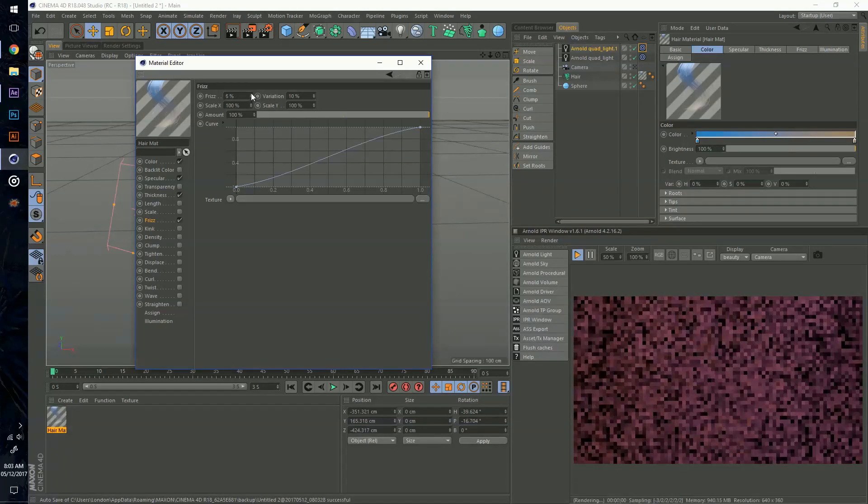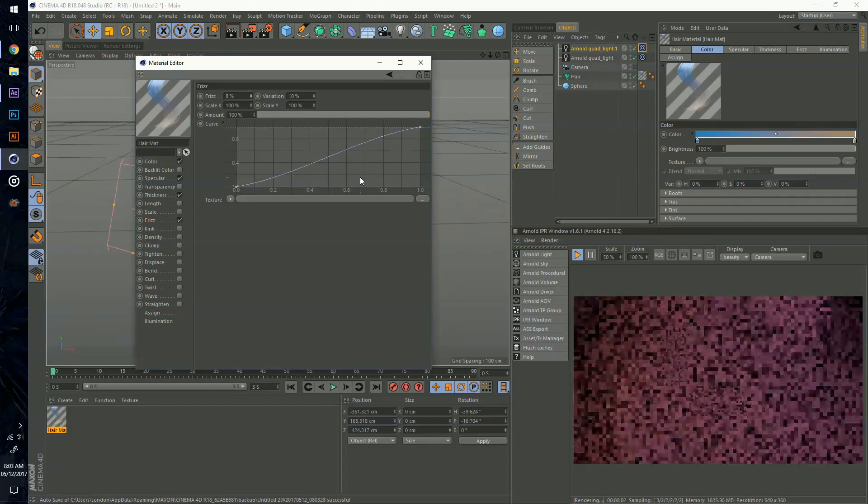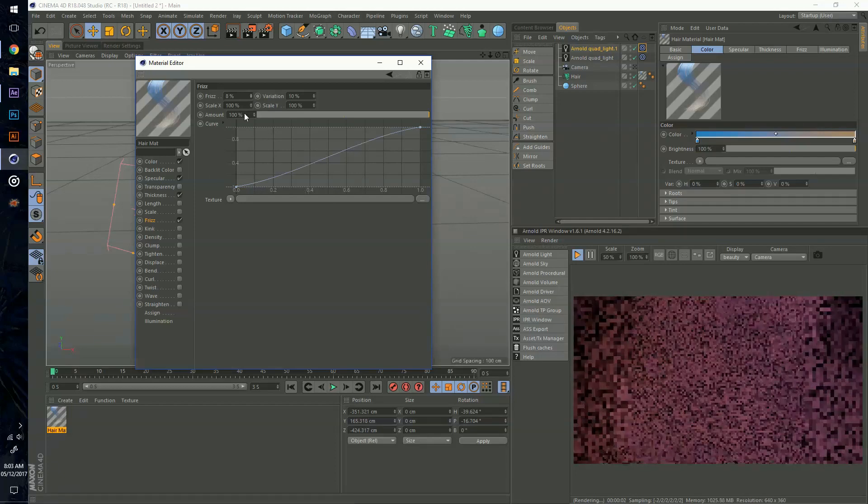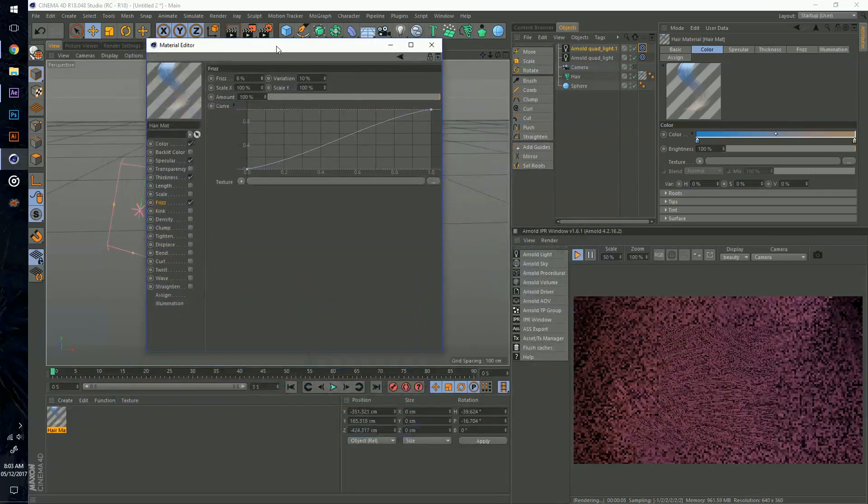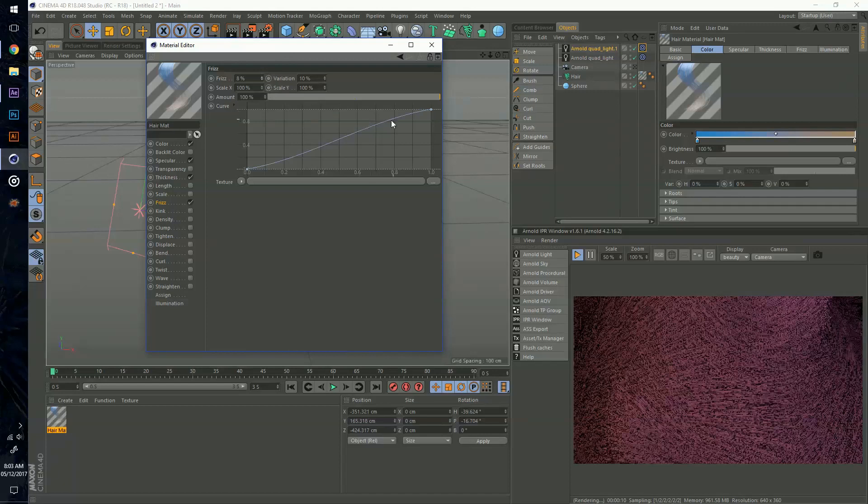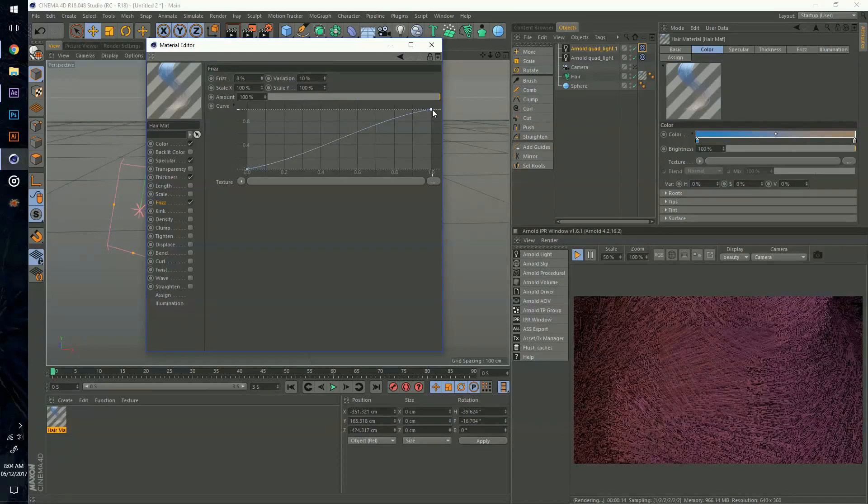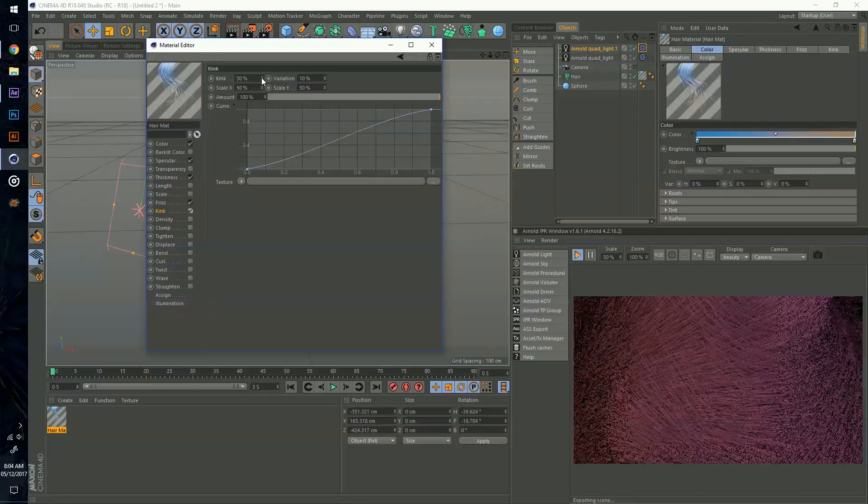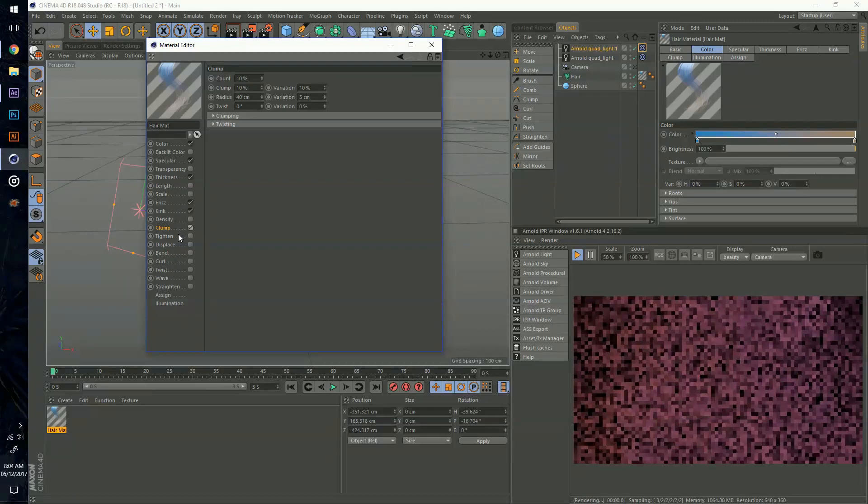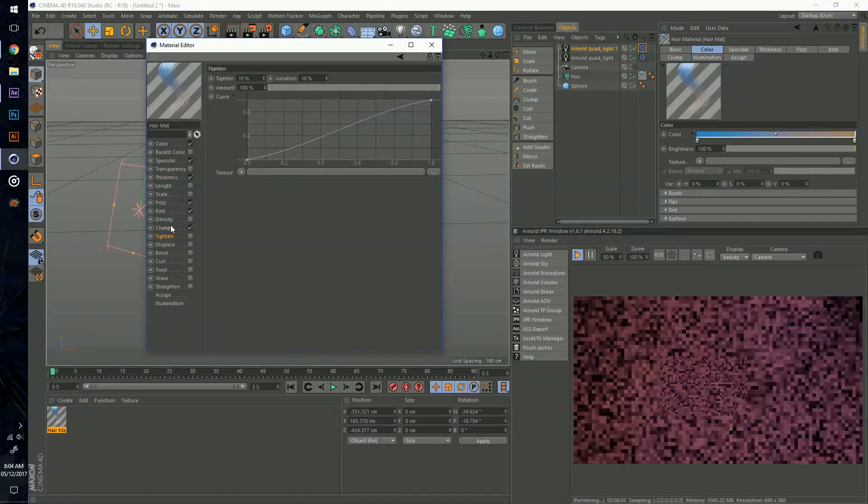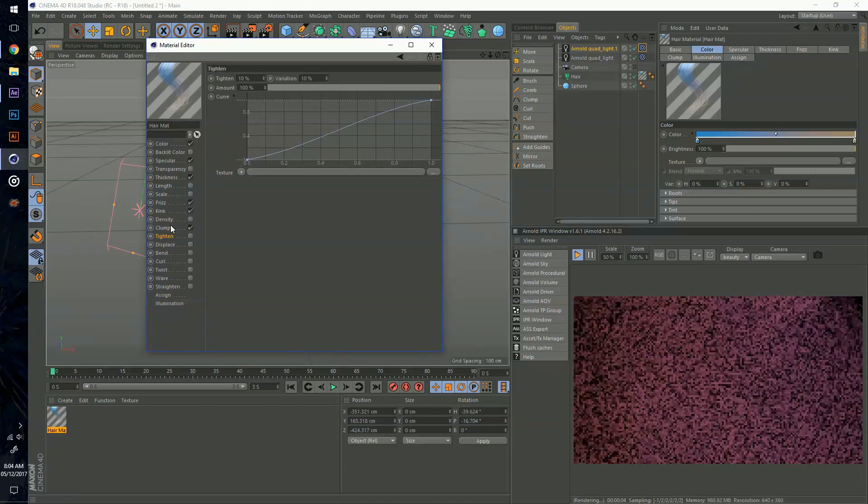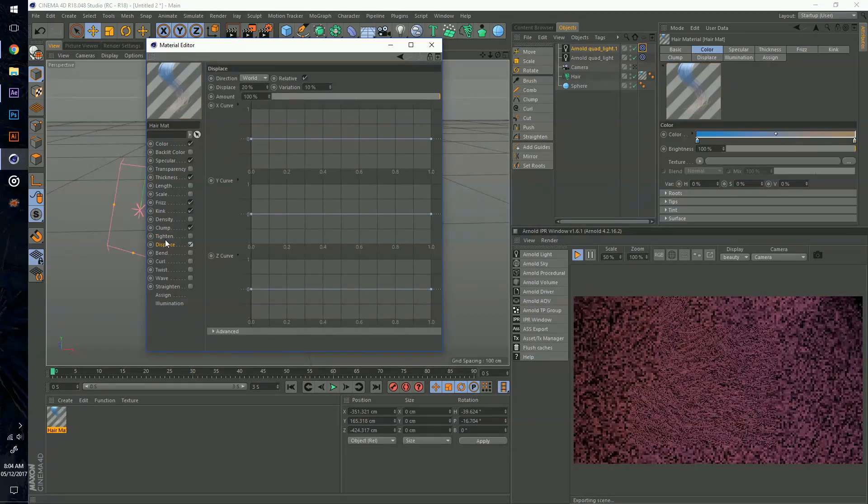I'm going to turn on my frizz and lower this percentage down to about 8%. One thing I noticed with the material editor for hair when using an IPR or interactive preview render is that it usually affects the real-time render only because you're alternating in real time. It's going to be a little slow for your computer at times. For the kink let me put this to about 10% so I know it's there overall. I'm going to turn on clump but I'm not going to really mess with it much. I usually just turn it on so some hairs will clump up together and some won't.